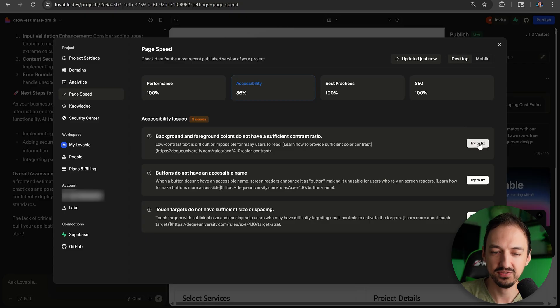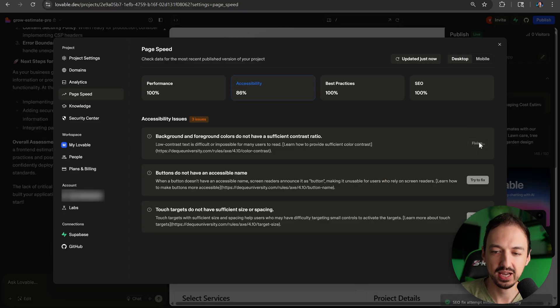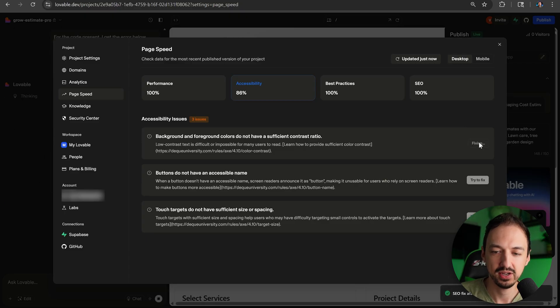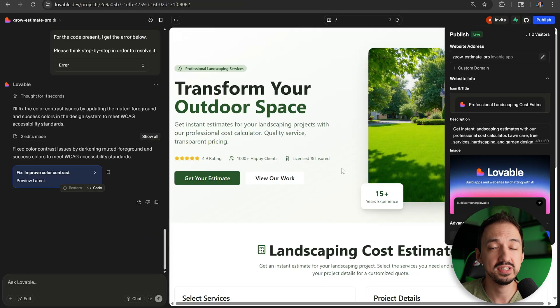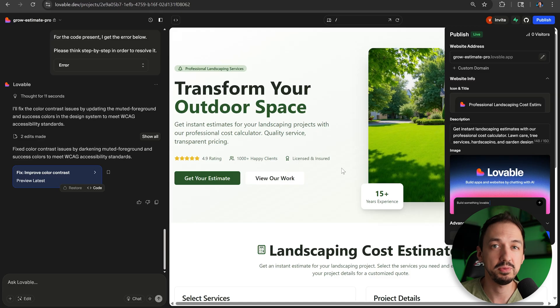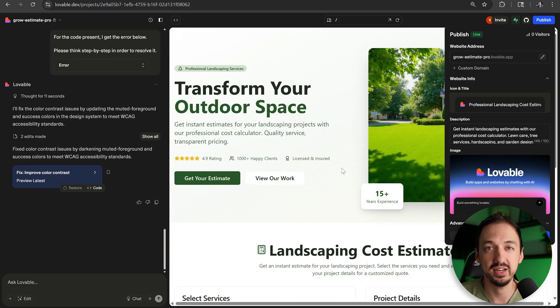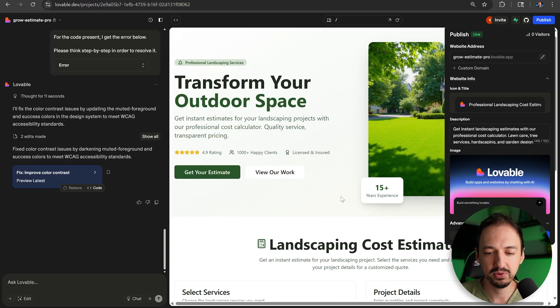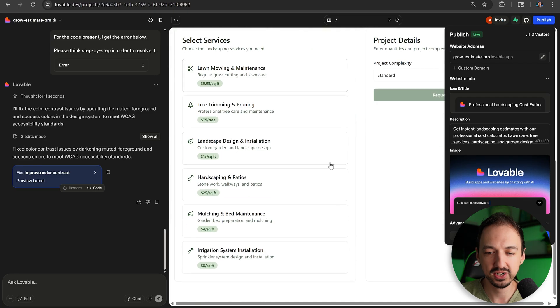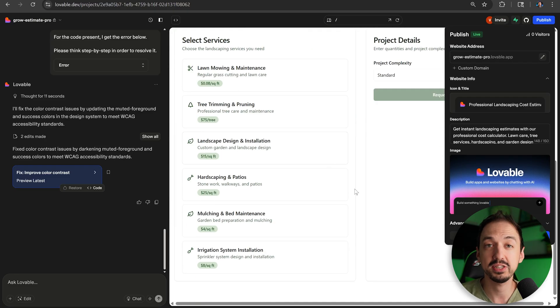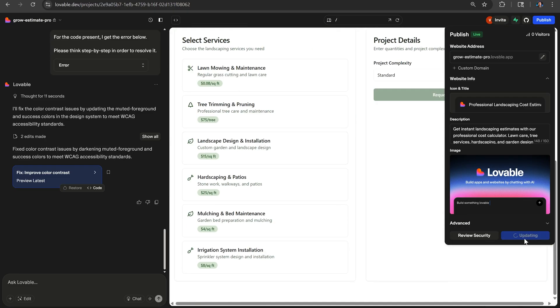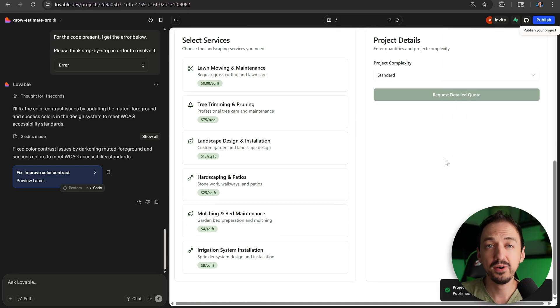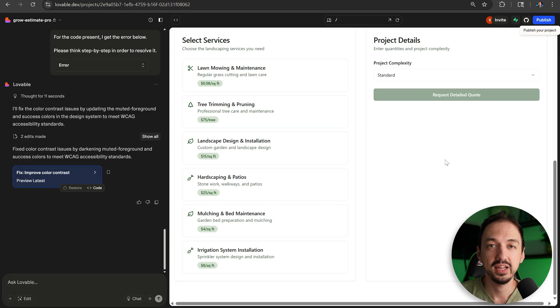They actually have a try to fix directly in the app here. So I'll go ahead and click on that. This is another feature that takes Lovable beyond simply building stuff and gives you more of the full package. So it's improved the color contrast. So the website is more accessible. I'll go ahead and update it. And now I think it's in a pretty good place.